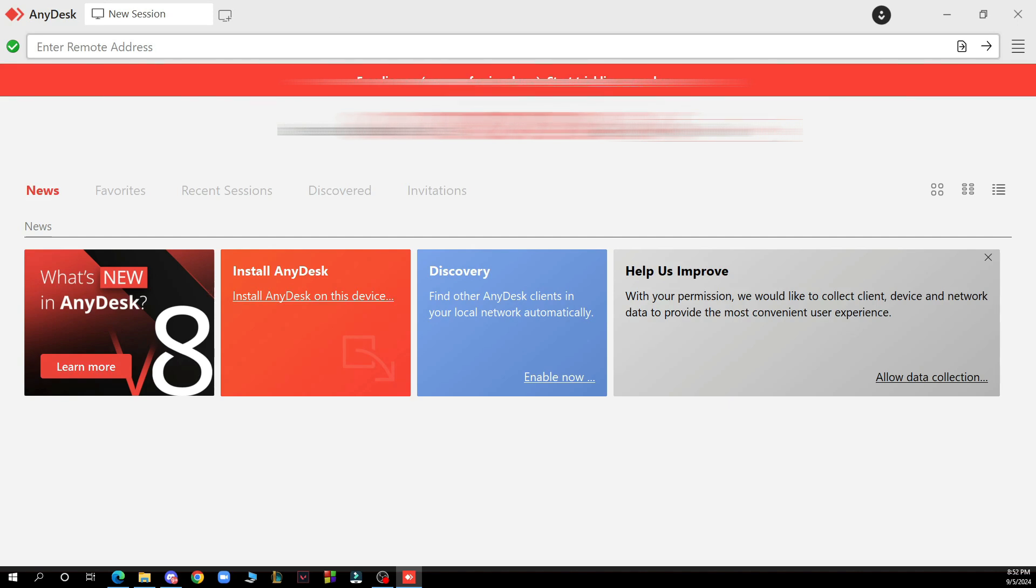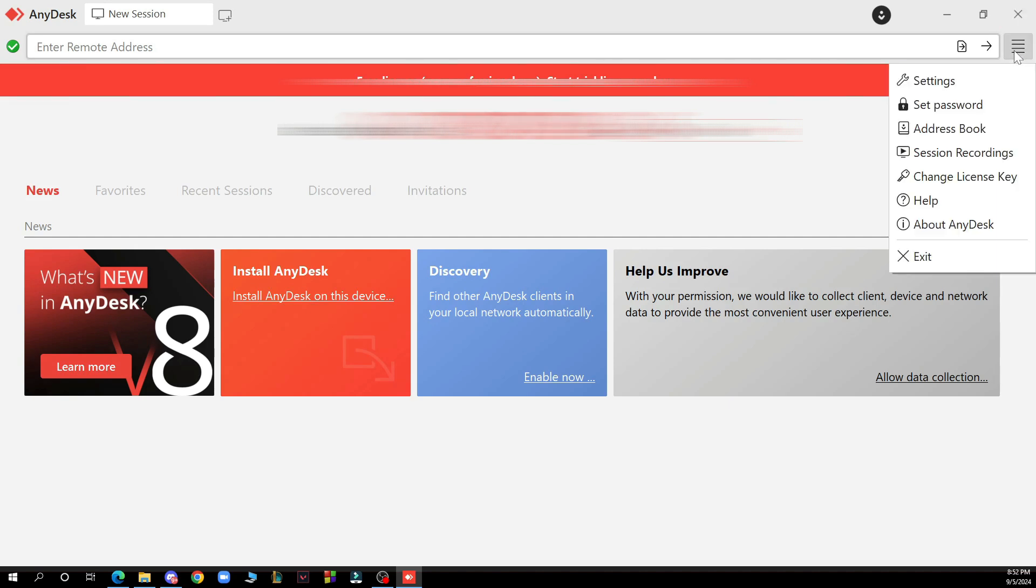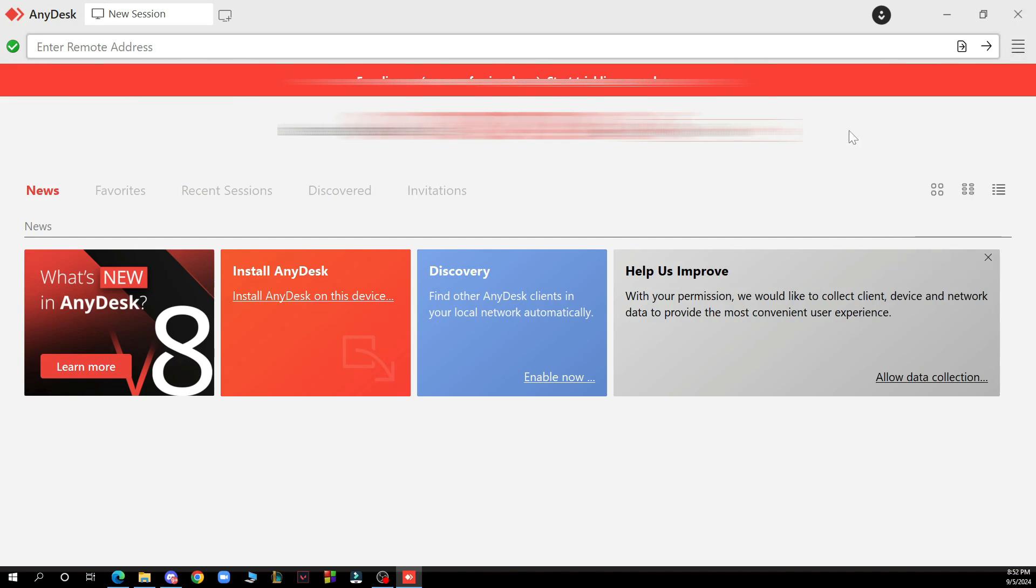Now let's see what we have in front of us here. We have the news, favorites, recent sessions, discovered invitations, and in the top right corner we have settings, set password, address book, etc. You have your address here also.